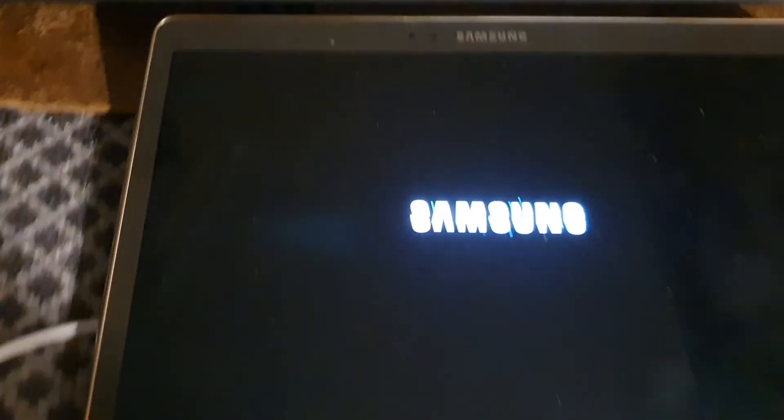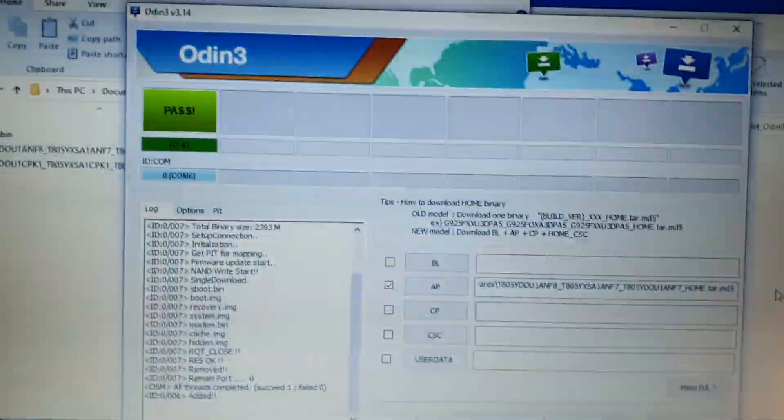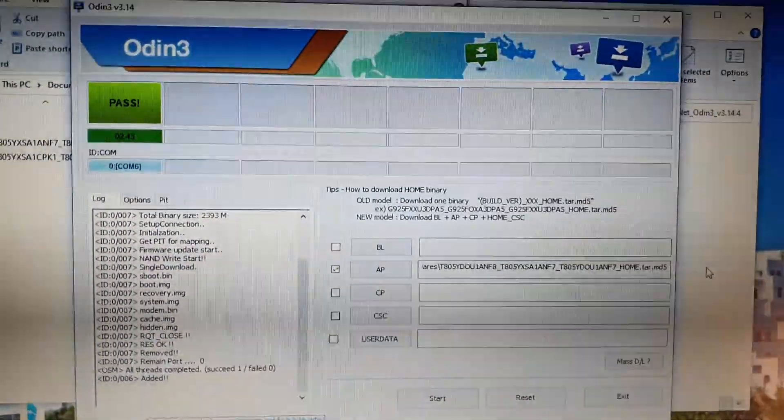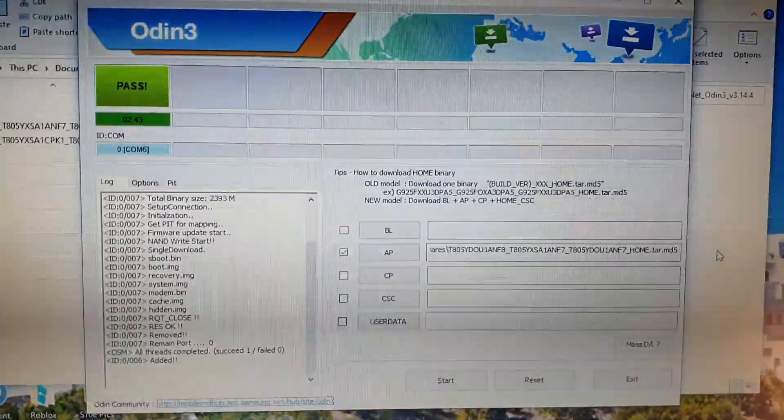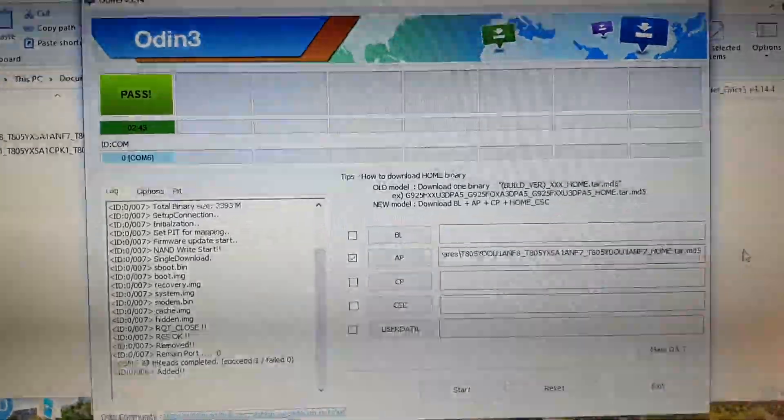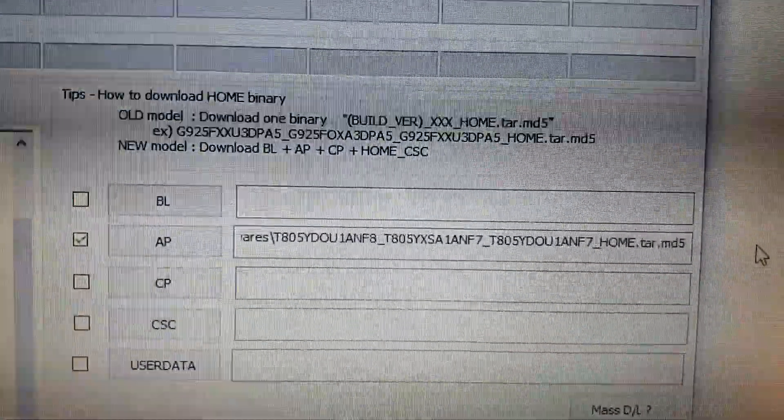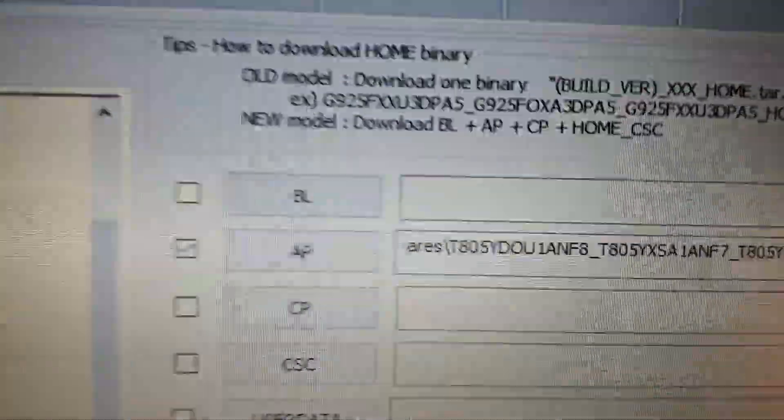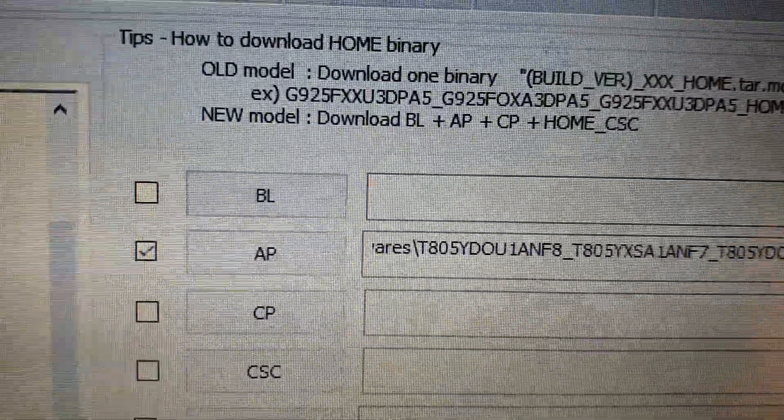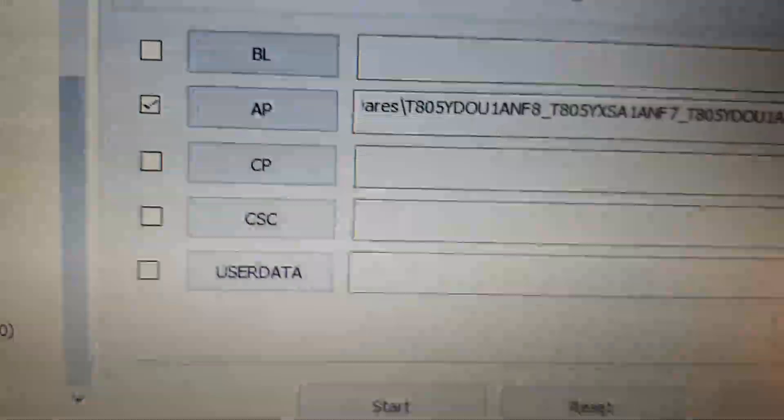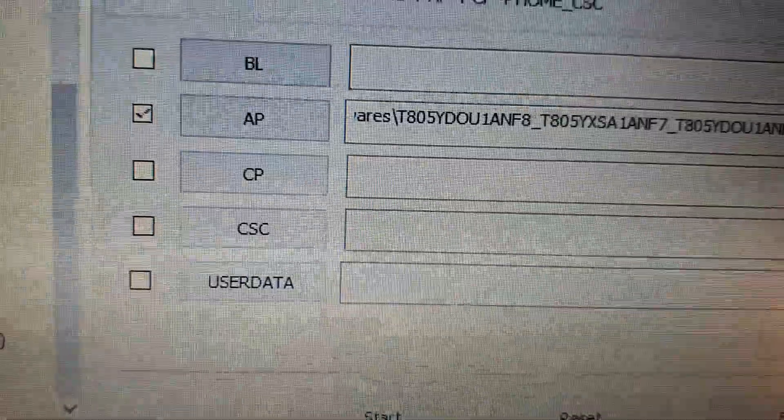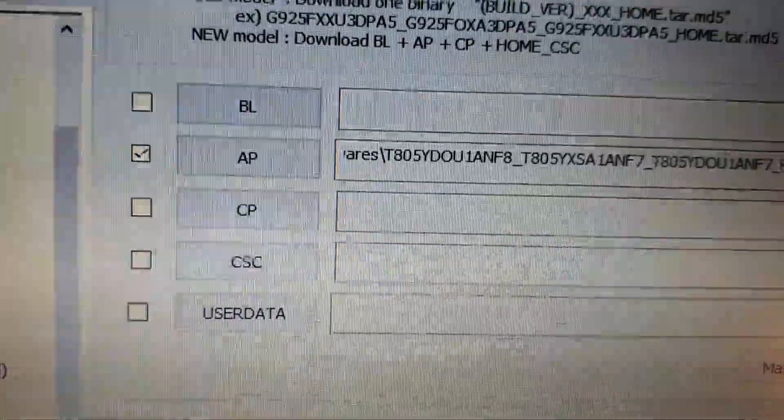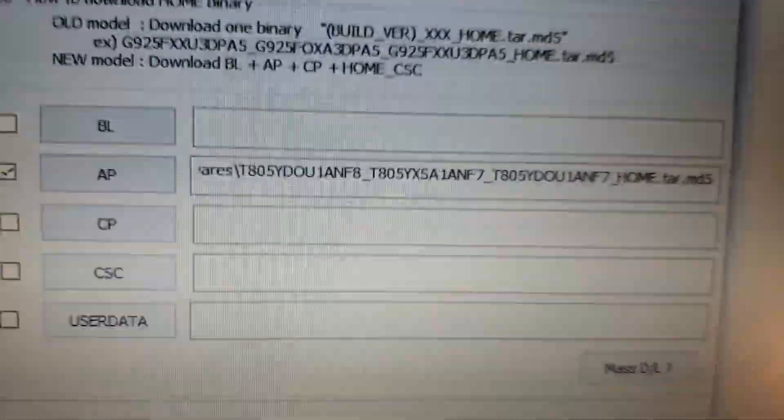So am I doing something wrong here? I'm not sure. So that's Odin. That's the AP file. I'm not sure if I need BL, which is bootloader. I don't know what CP and CSC means in user data.